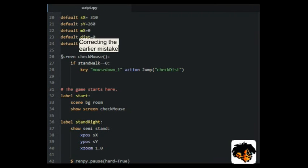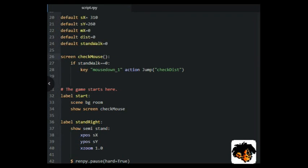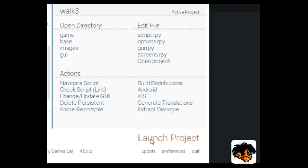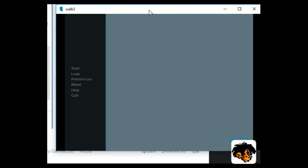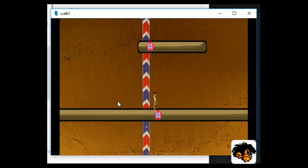Well, there you have it. A system for a mouse click based walk in a side view, using the RenPy game engine.